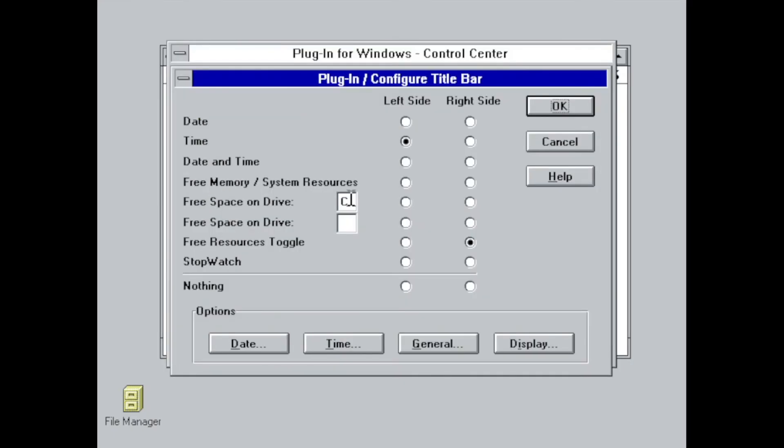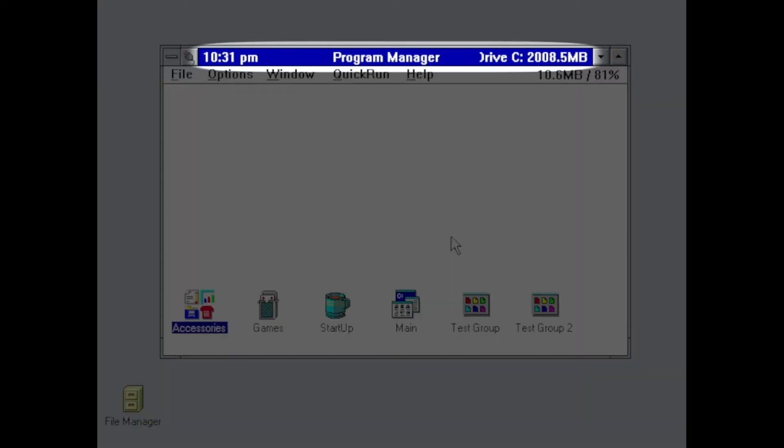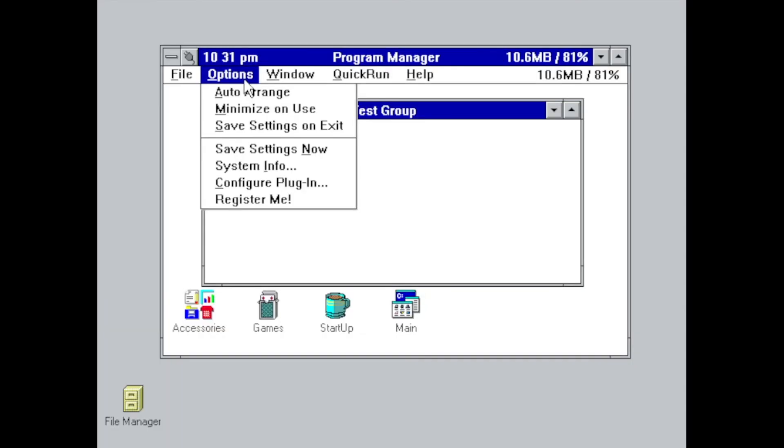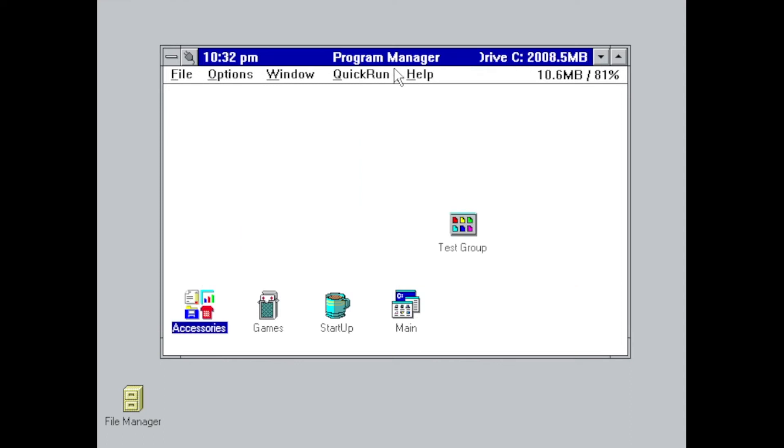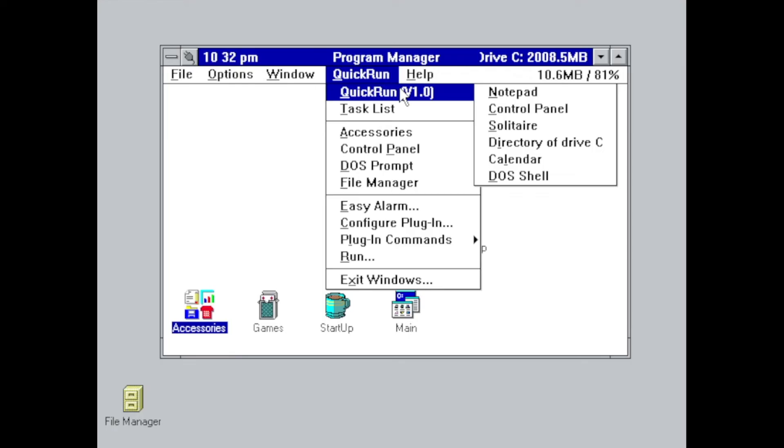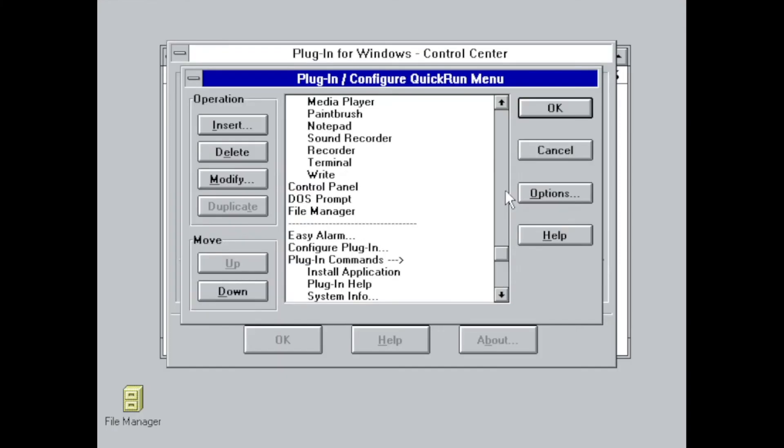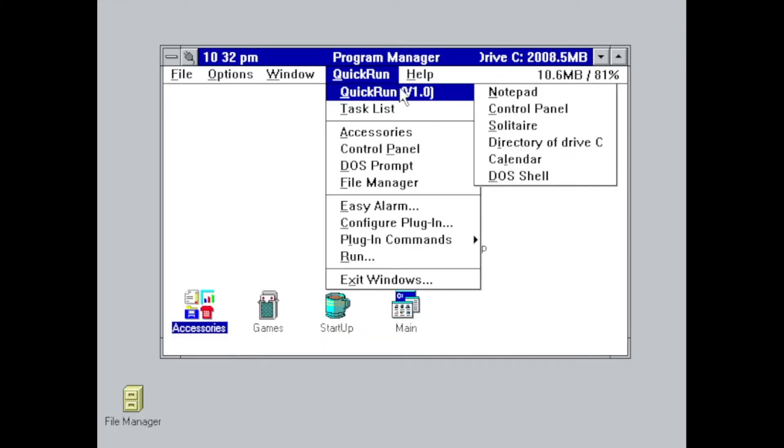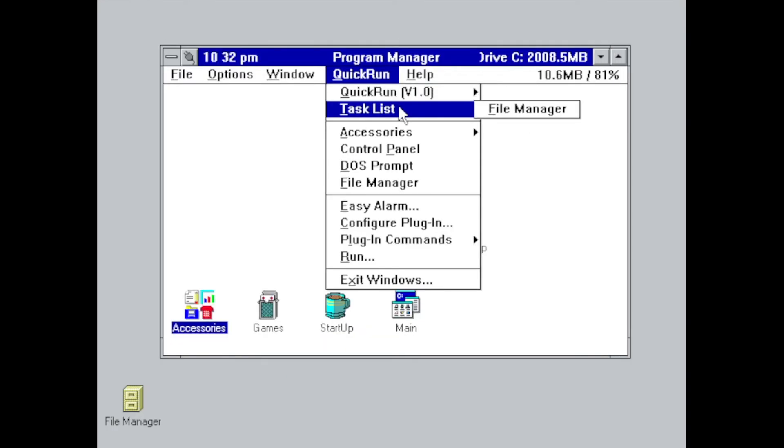You can also configure what to display in the title bar. The Options menu doesn't look too different, but most striking are the differences in the Quick Run menu as it was heavily extended.